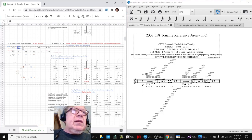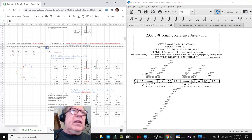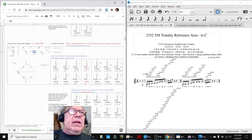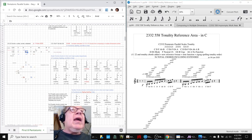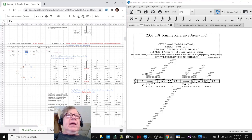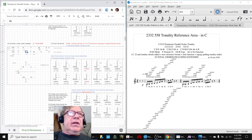The new scale we're working with: C, D, F, A-flat, B is our minor scale. C, E-flat, F, G-flat, A is our major scale. The modes are D minor and E-flat for the major.